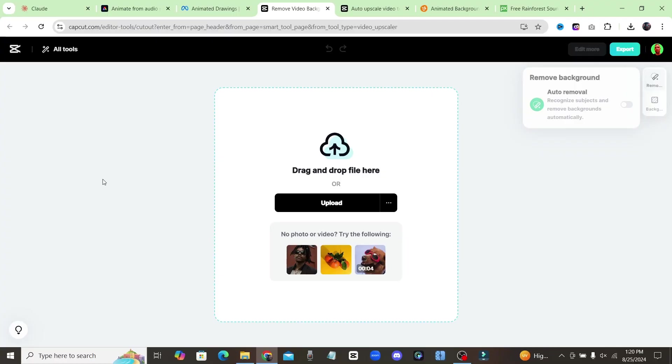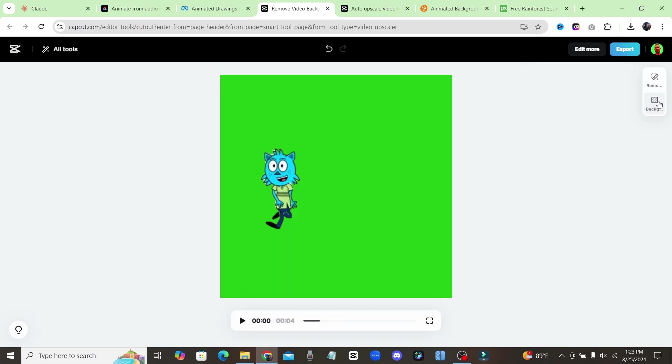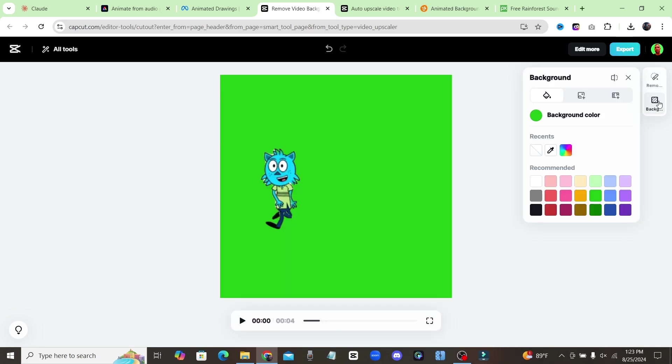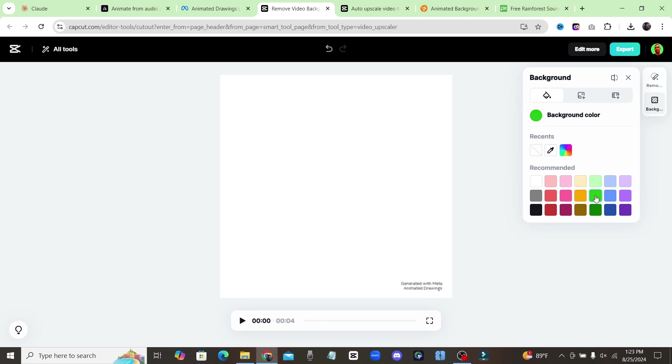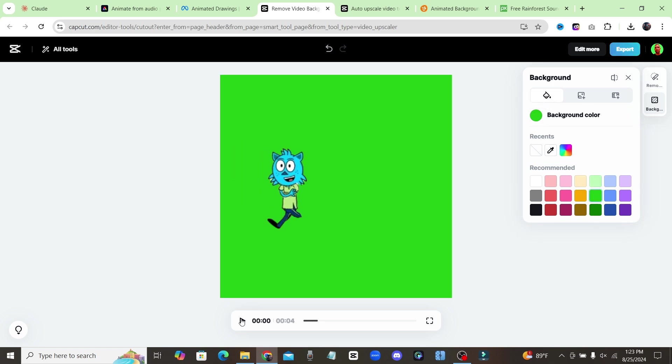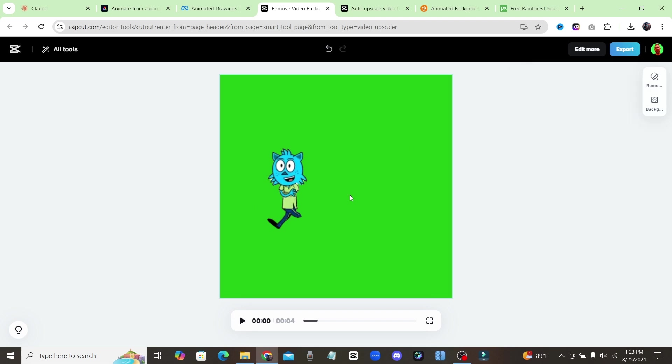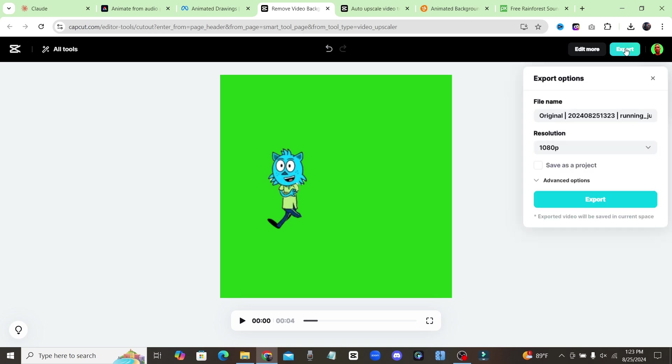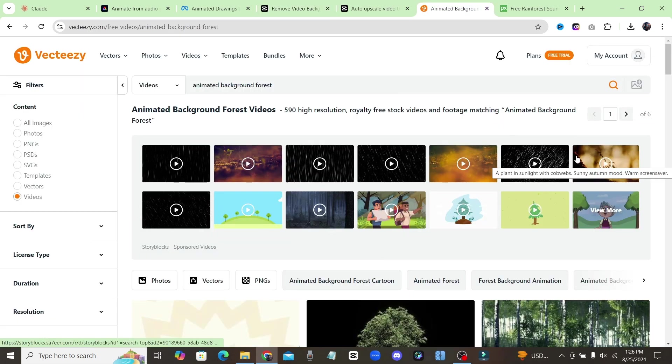Now, the next step to this method is we're going to come over to CapCut and they have a background remover tool. Click on upload. Click on this background tab right here and we're going to add in that green background for our video. Add your green background in like that. And let me just close that out. Okay, so now once you add in your green background, you're just going to go ahead and click on export right here and you're going to export your video.